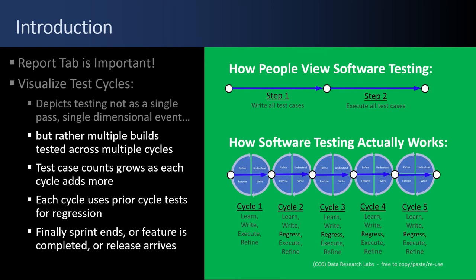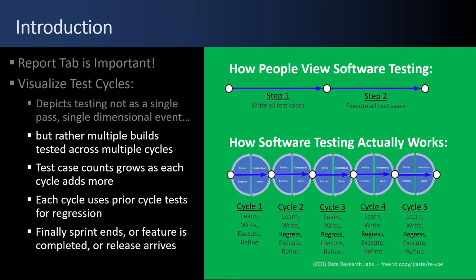The test case counts grow as each cycle adds more test cases. Each cycle uses the prior cycle tests for regression, and then finally the sprint ends, or the feature is completed, or the release arrives. But testing is never just one and done. It's always cycles.